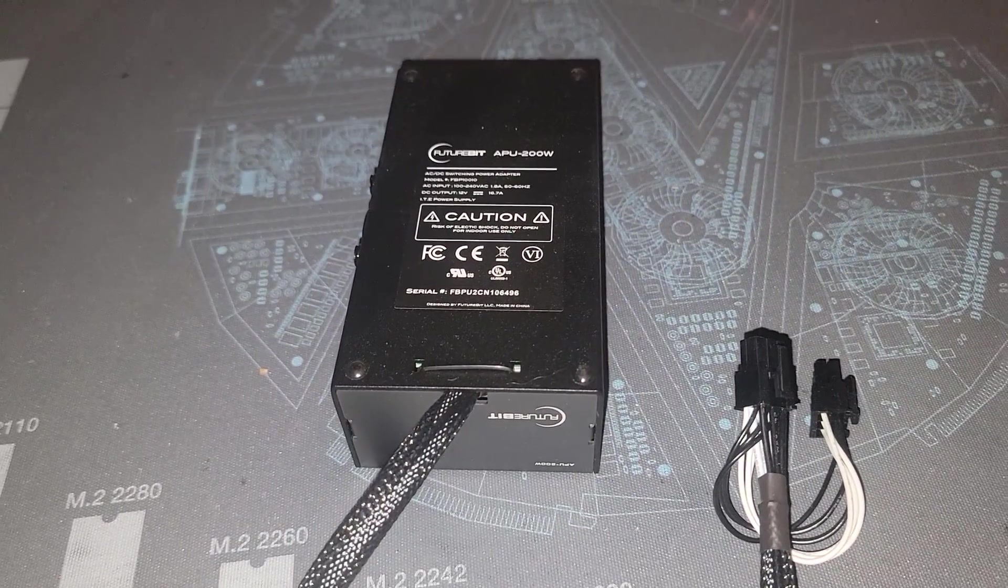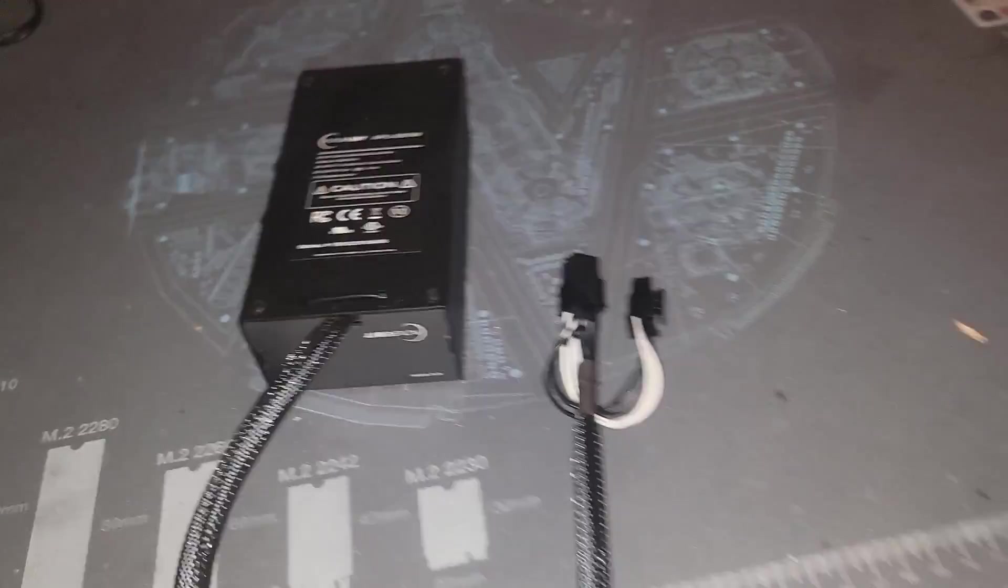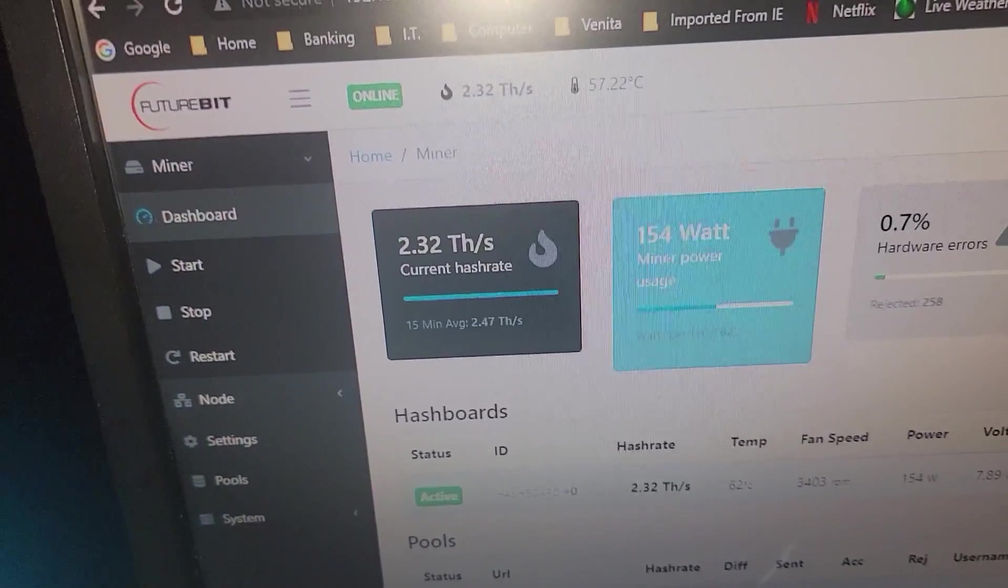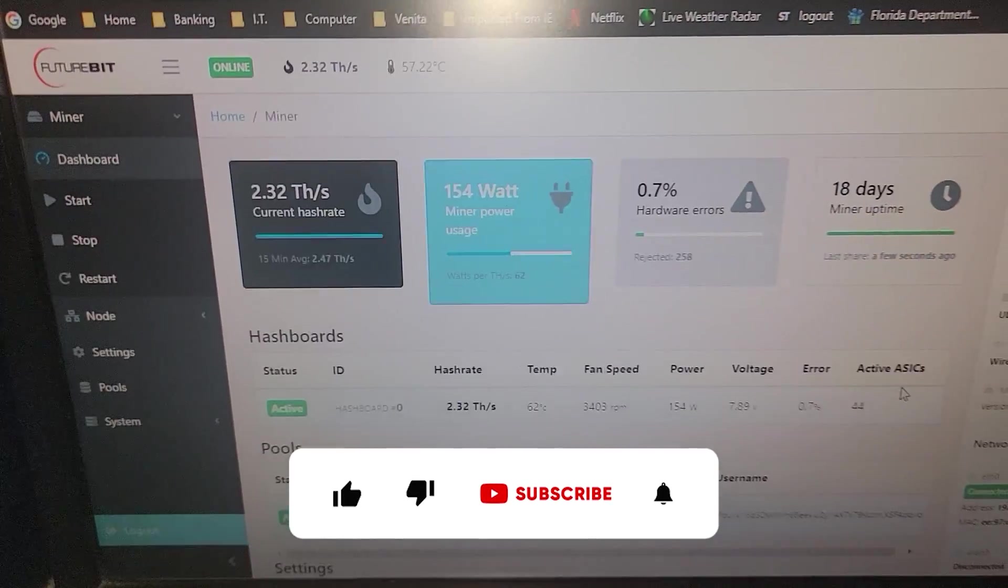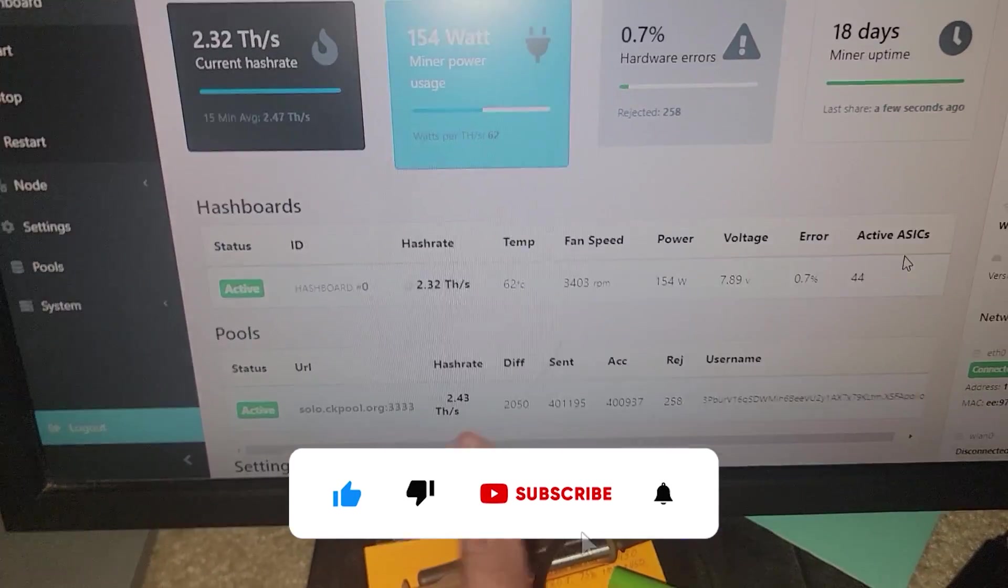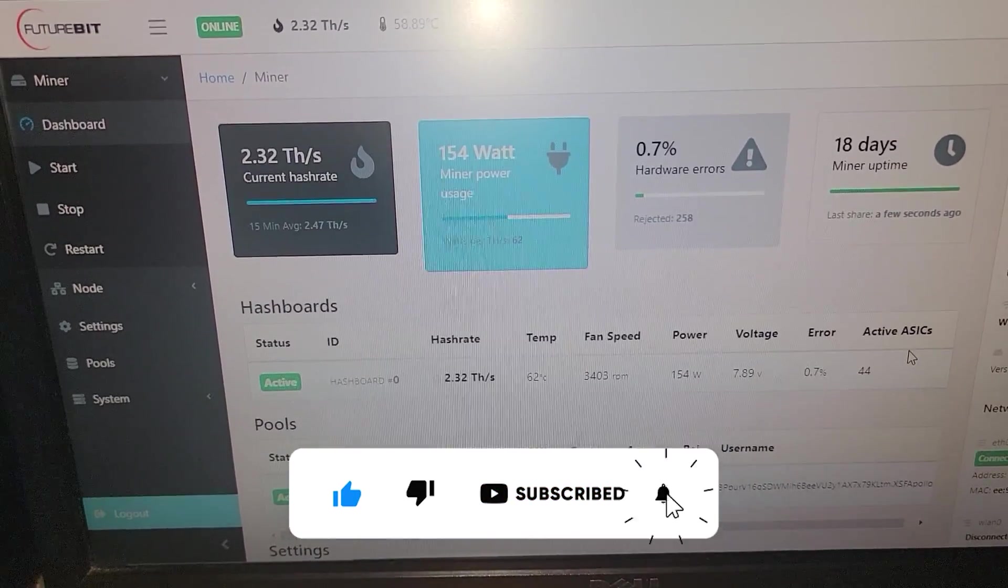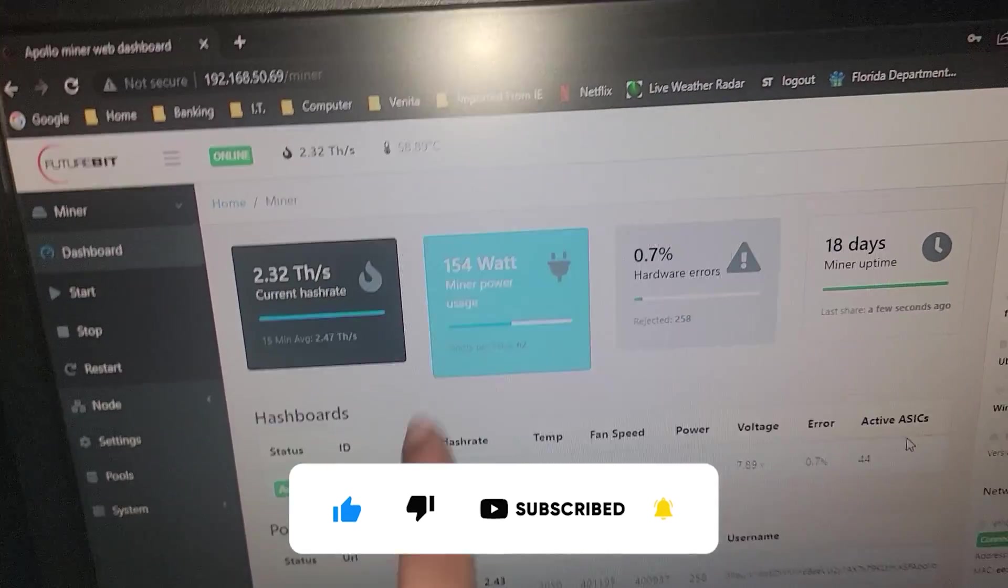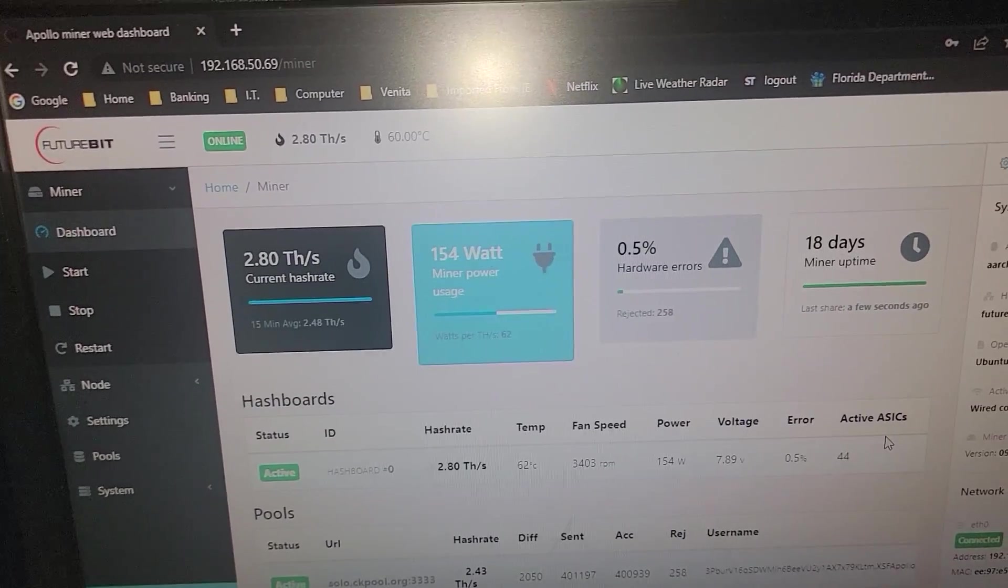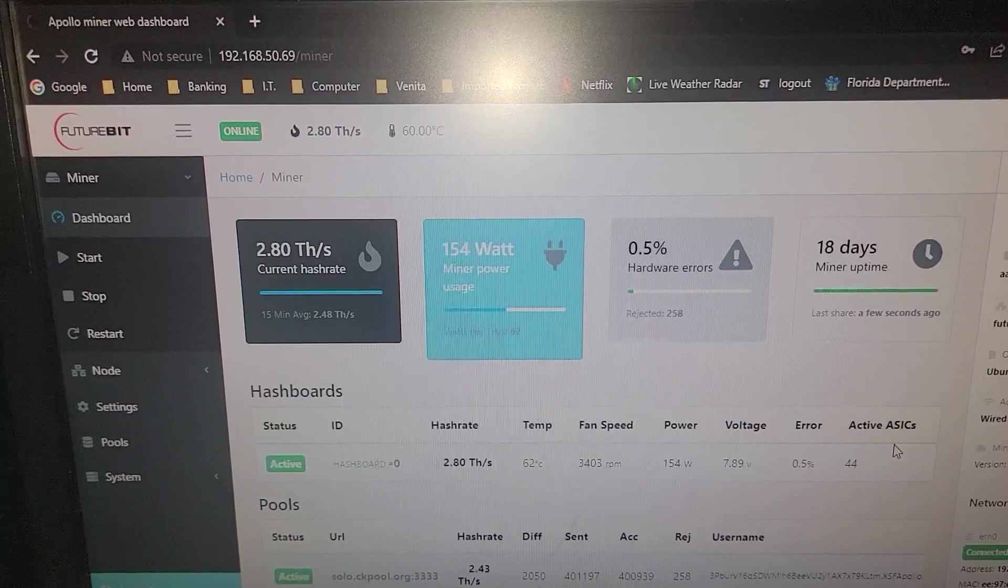Right now on balance mode we're only doing about 2.5 terahash, somewhere in that region. The 24-hour average is at 154 watts, so I know there's some more in it.